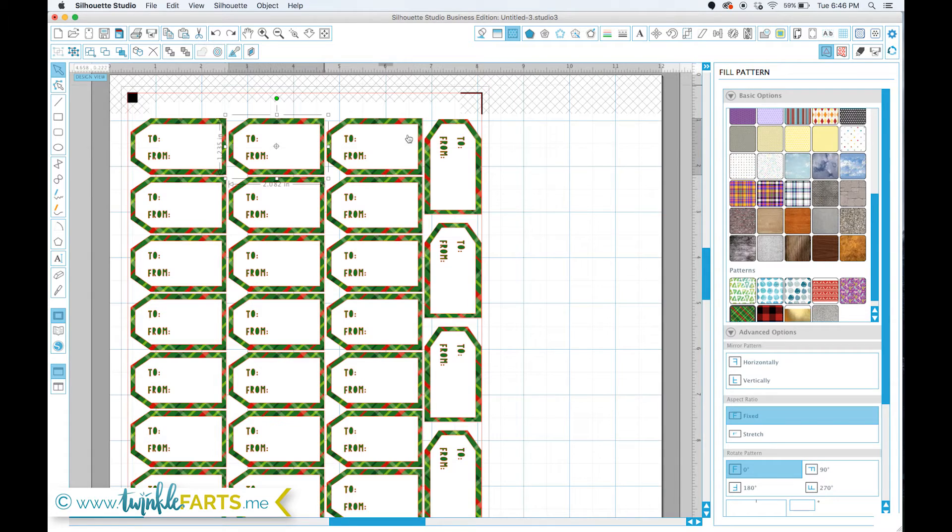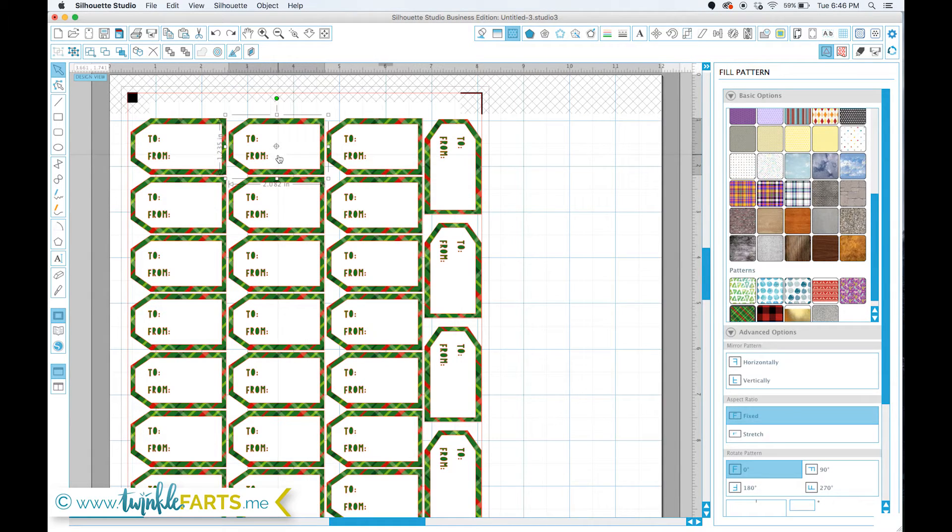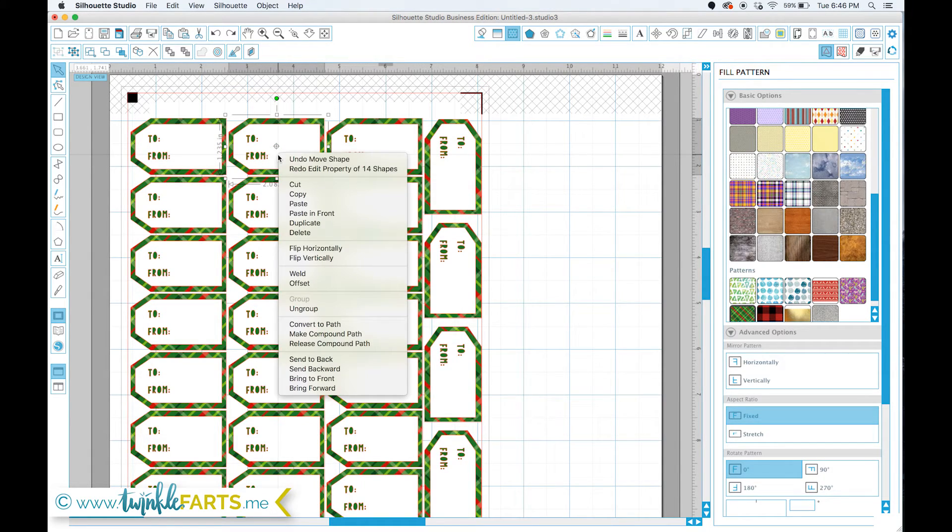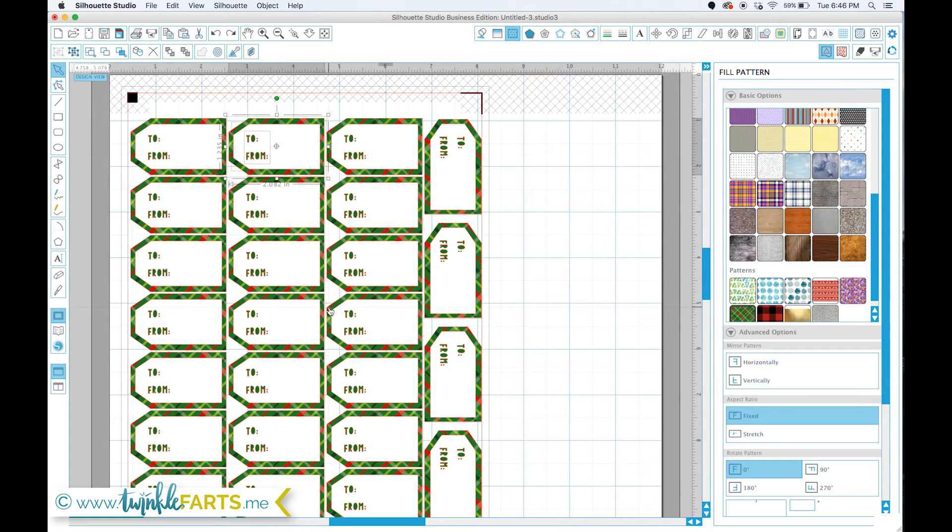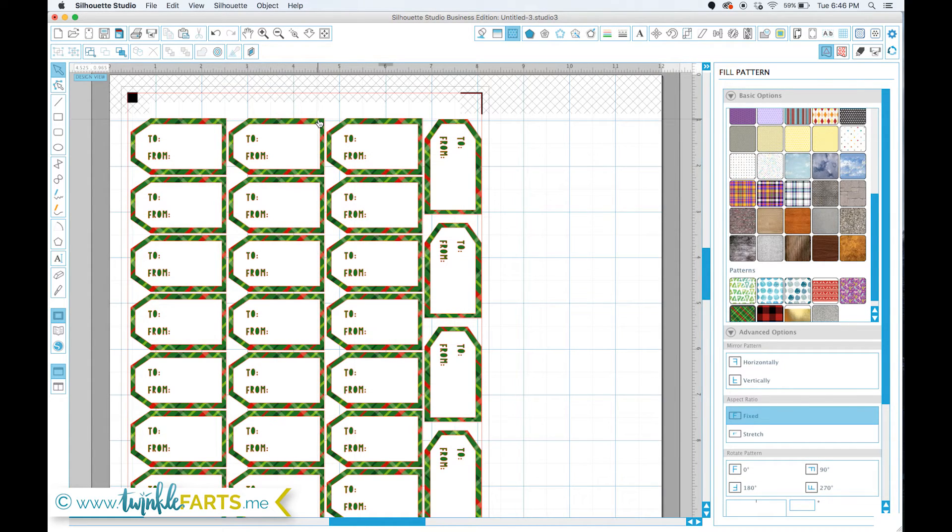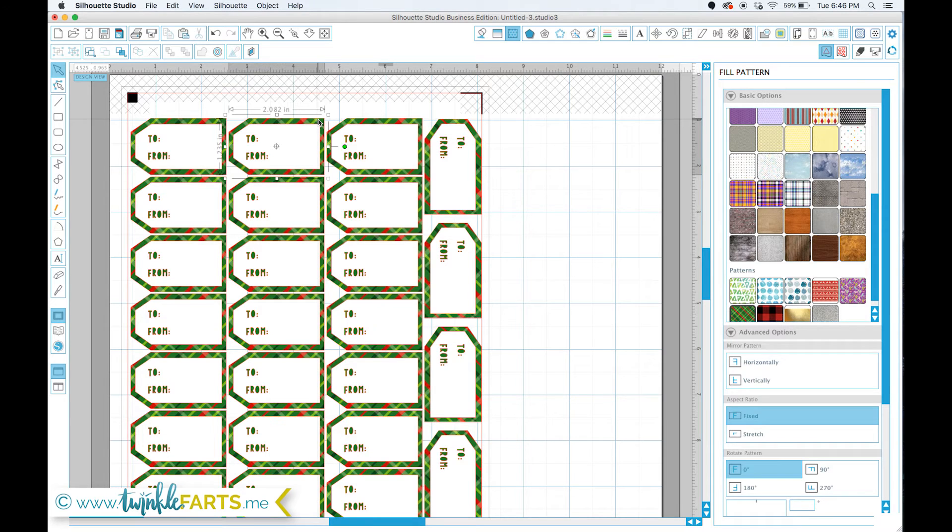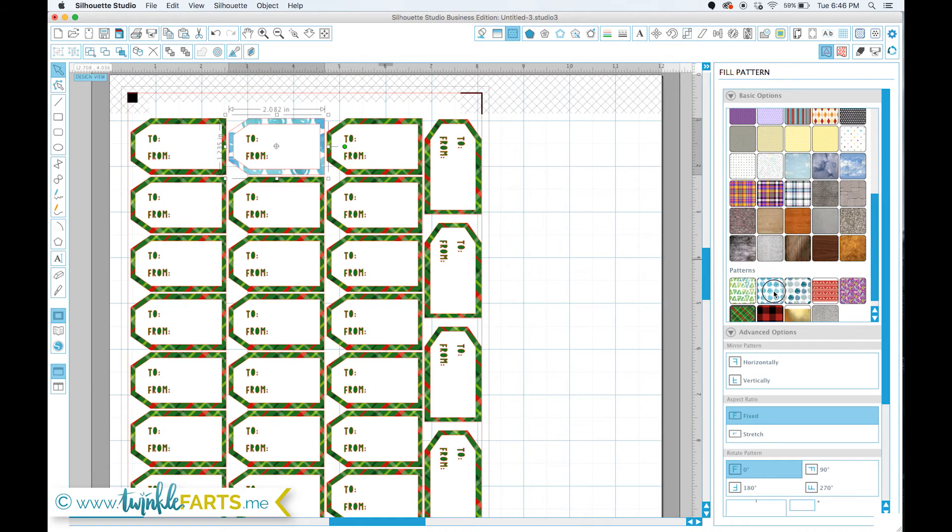I'm going to do this undo or control Z and then I'm going to select this grouped item, right click it, and then go to ungroup. Once I've done that, now I can isolate each different shape the way that I want to fill them. So I'm going to select this outer one, which is my border for my tag, and click that pattern that we imported.